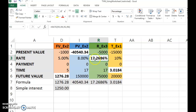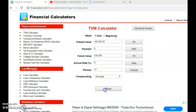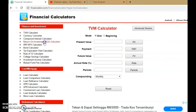Usually the rate will be given in terms of decimal, but you can display it as a percentage. That's how you use the spreadsheet to get the answer. Now let's see how you can use the financial calculator application.